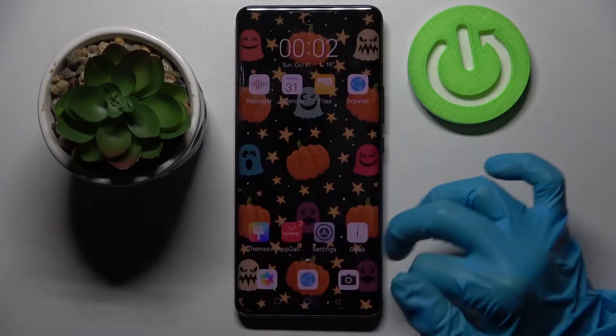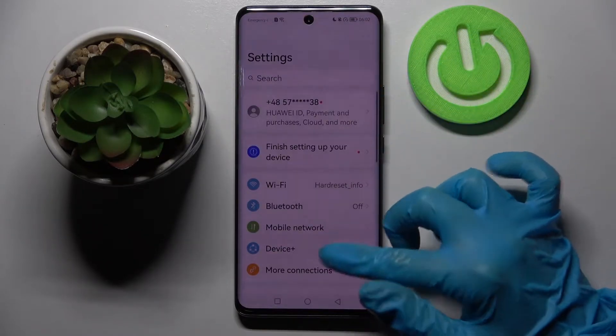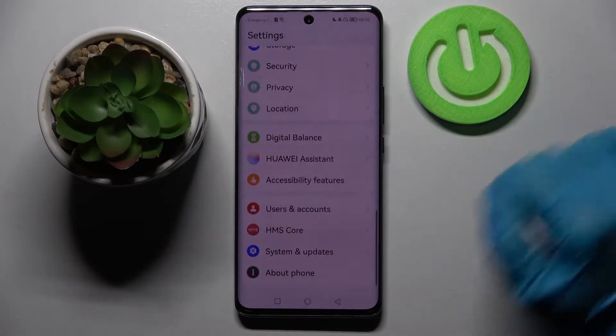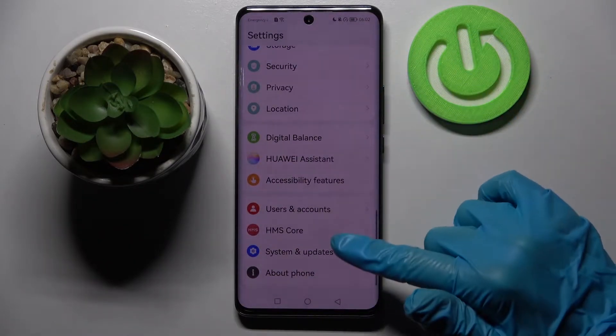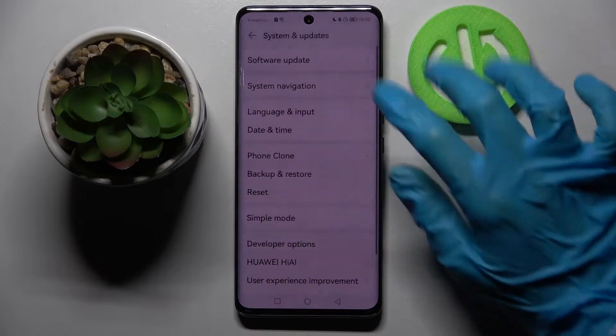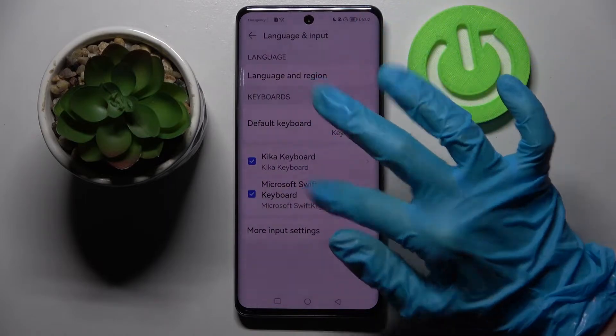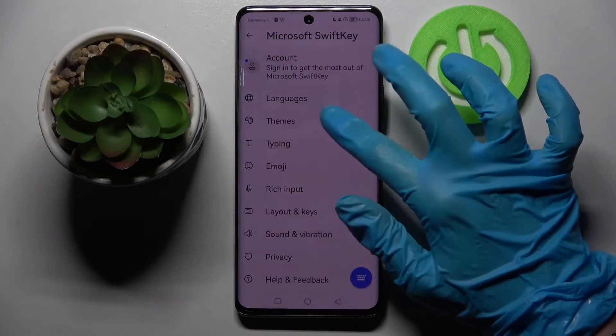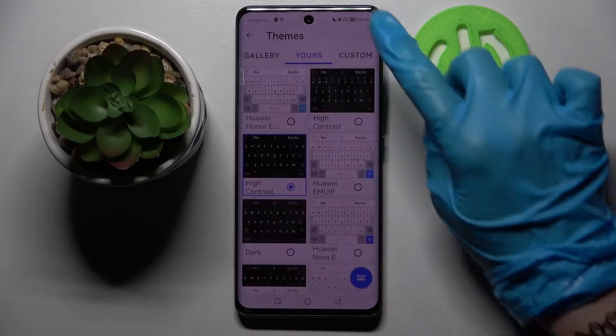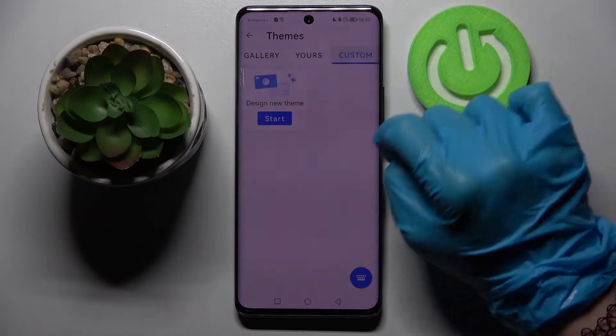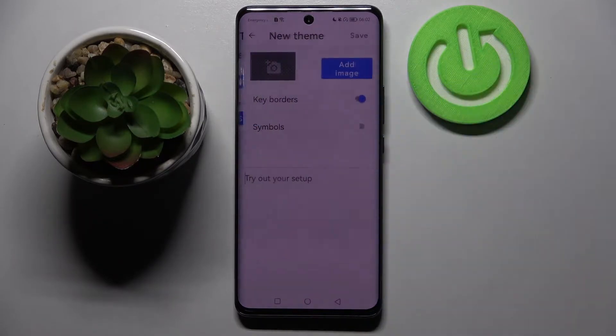First of all, you need to go into Settings and scroll all the way down. Then choose System and Updates, Language and Input, Microsoft Keyboard and Themes. Over here select Custom and tap on Start.